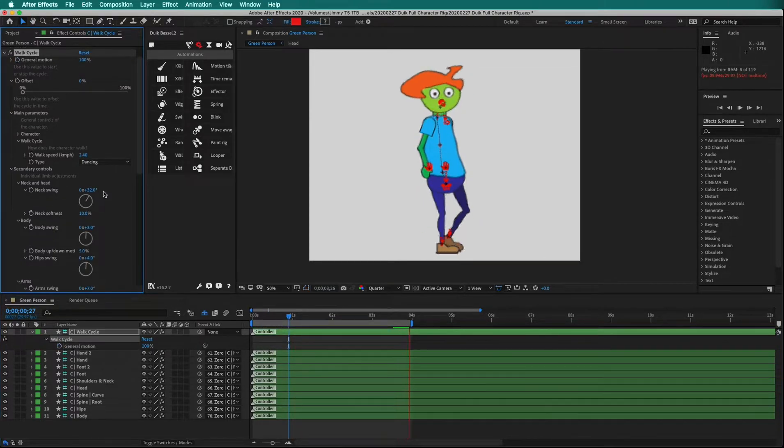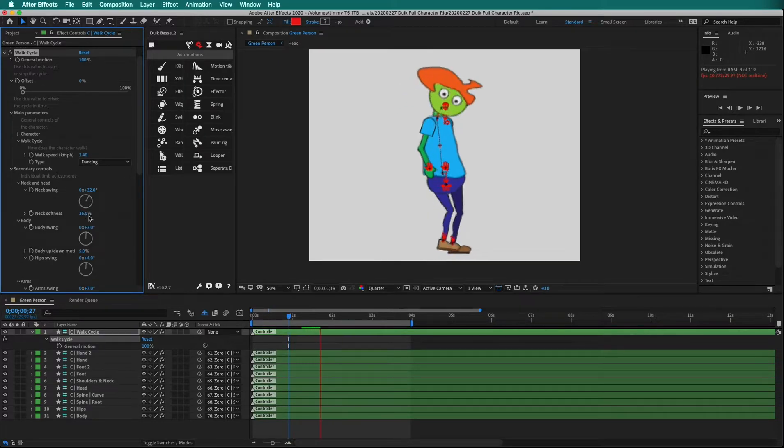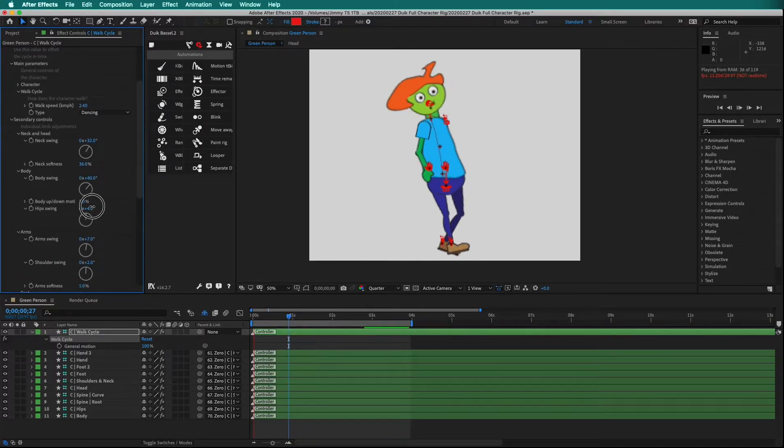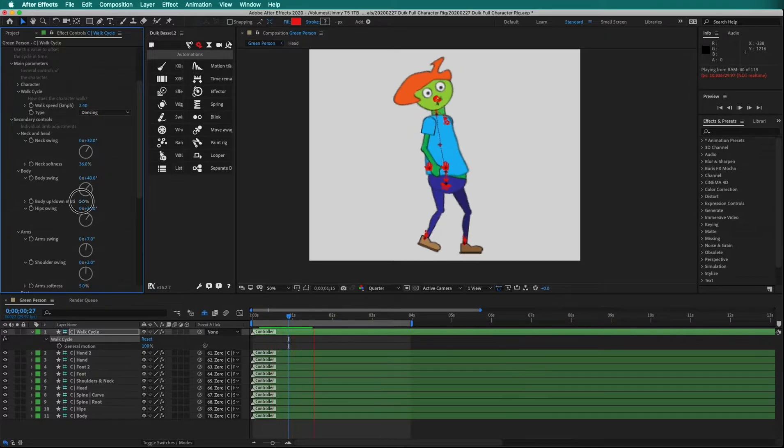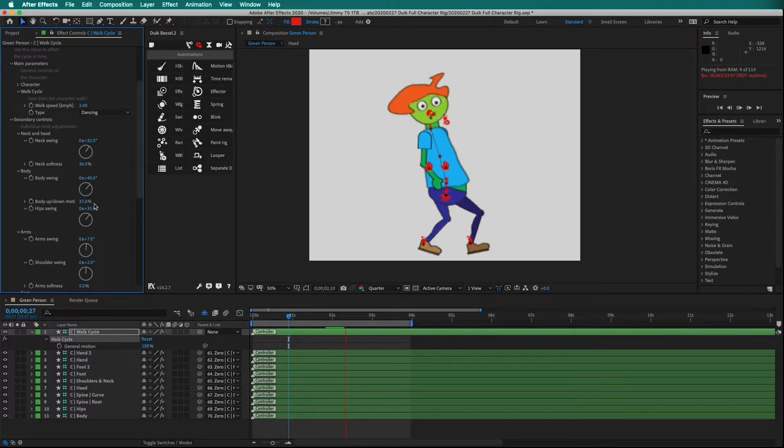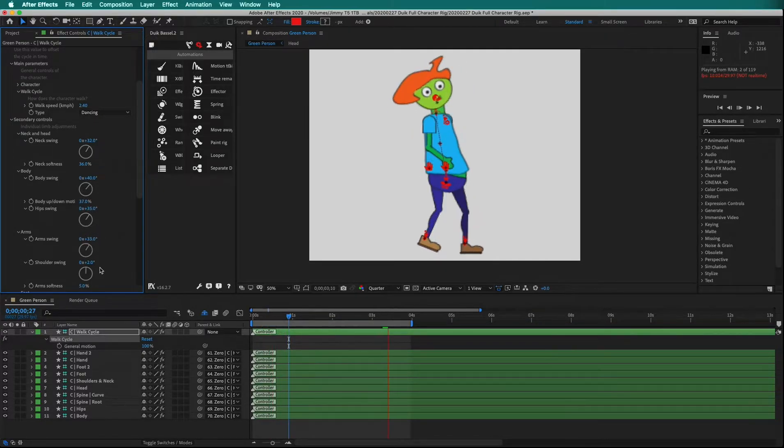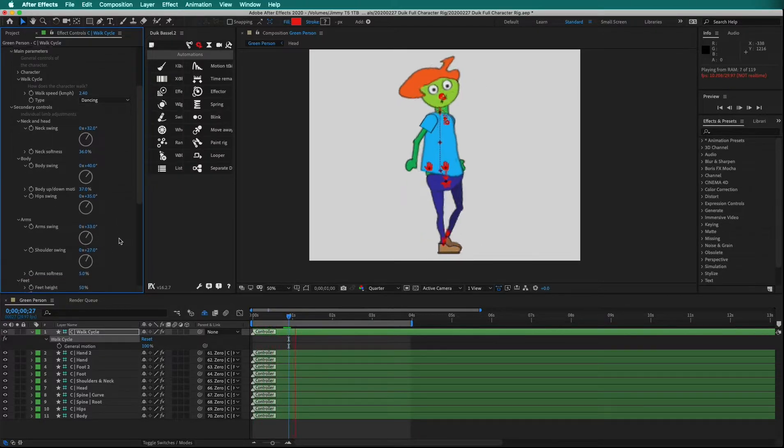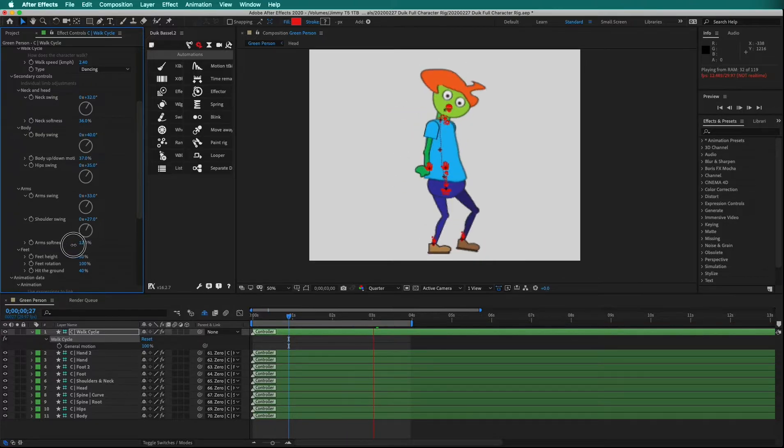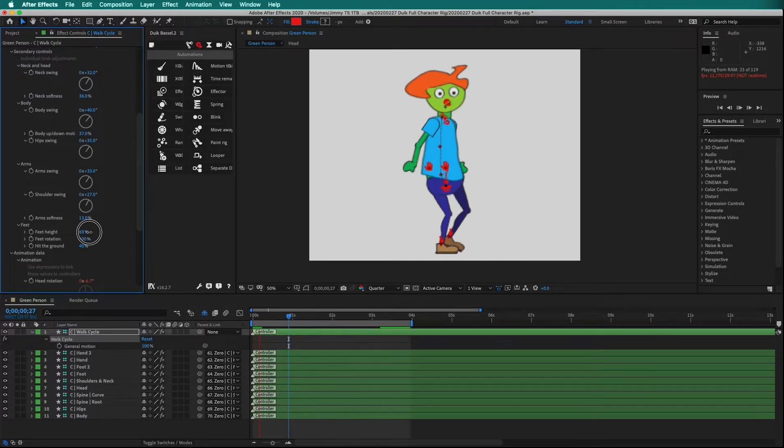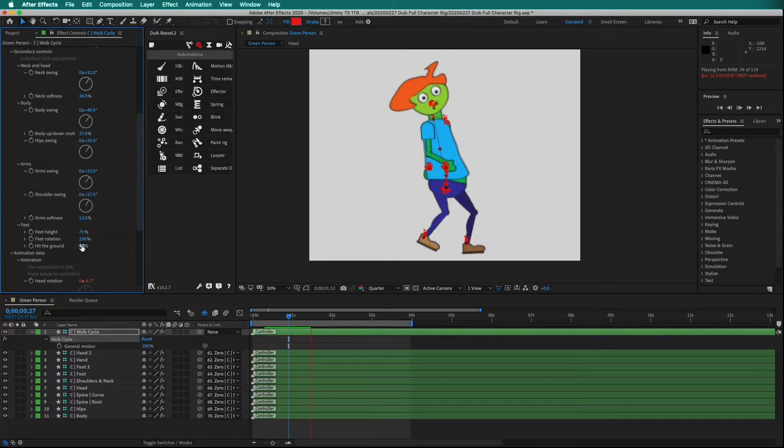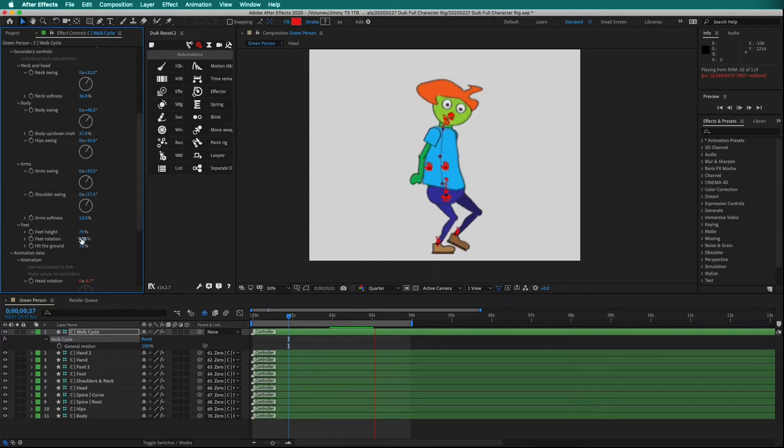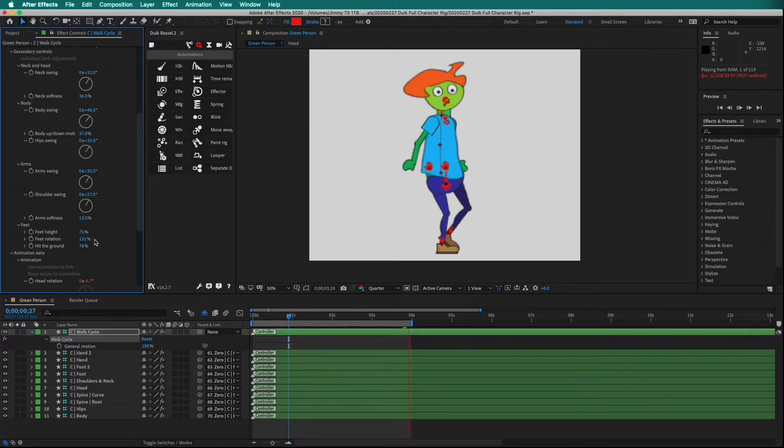We can change the neck swing and neck softness. We can change the body swing, hip swing, and the motion of the body up and down. Add more arm swing, shoulder swing, and some arm softness. We can also raise the height of the feet, how hard they hit the ground, and how far they rotate.